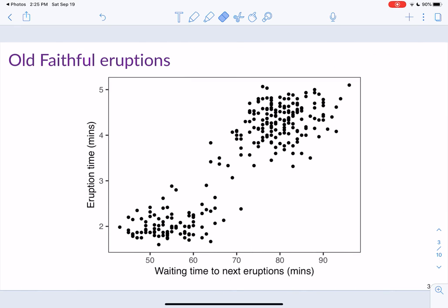We'll begin by first looking at an example of a scatter plot. This is a scatter plot of data from Old Faithful, which is a geyser in Yellowstone National Park. On the x-axis is the waiting time to the next eruption, measured in minutes, and on the y-axis is the eruption time, also measured in minutes. We're looking for the relationship between both of these variables.